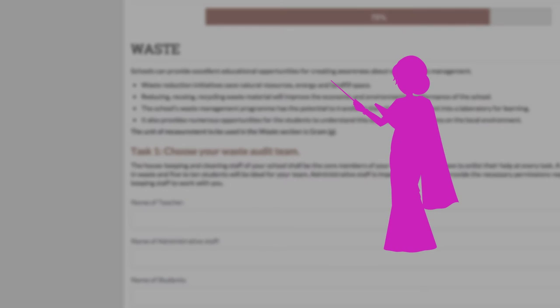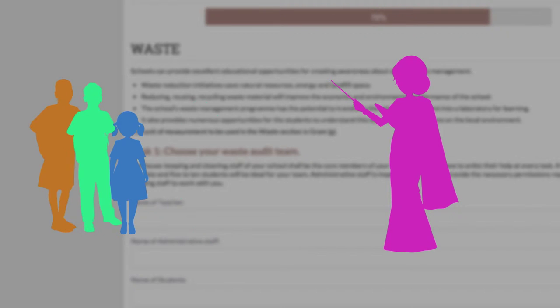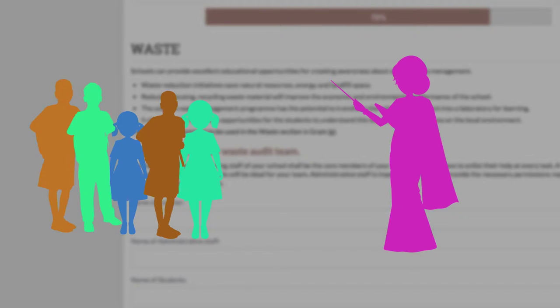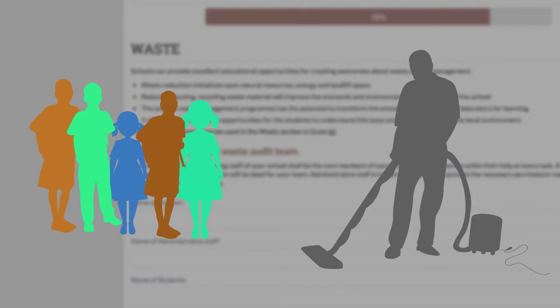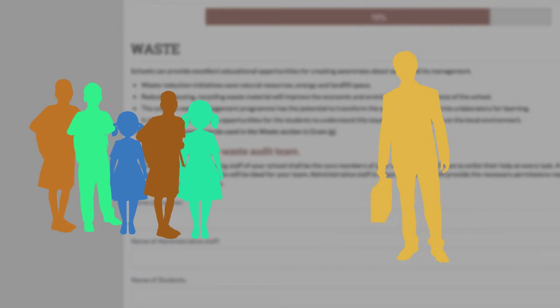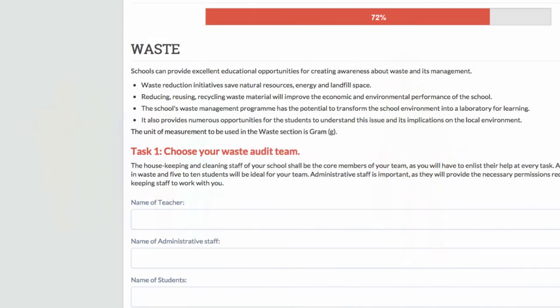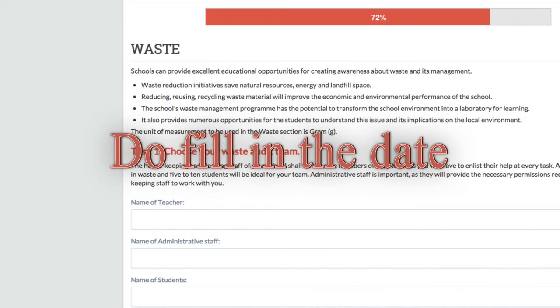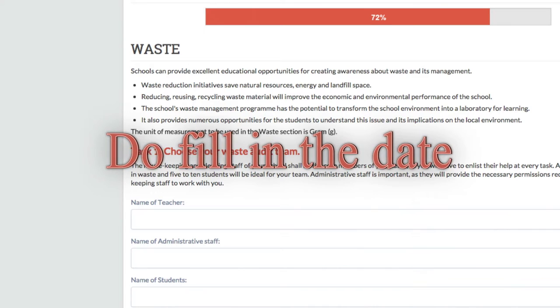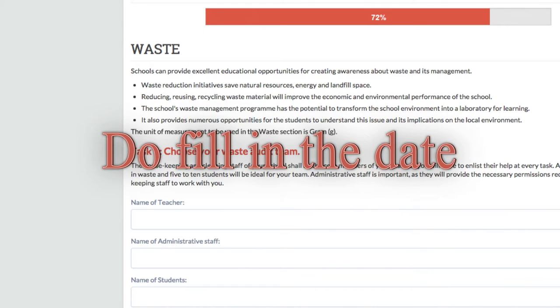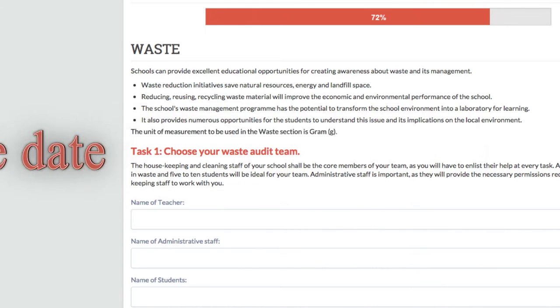A teacher with interest in waste and 5 to 10 students will be ideal for your team. The housekeeping and cleaning staff of your school shall be the core members of your team, as you will have to enlist their help at every task. Administrative staff is important as they will provide the permissions required for the housekeeping staff to work with you. Do fill in the date when your team starts this exercise.